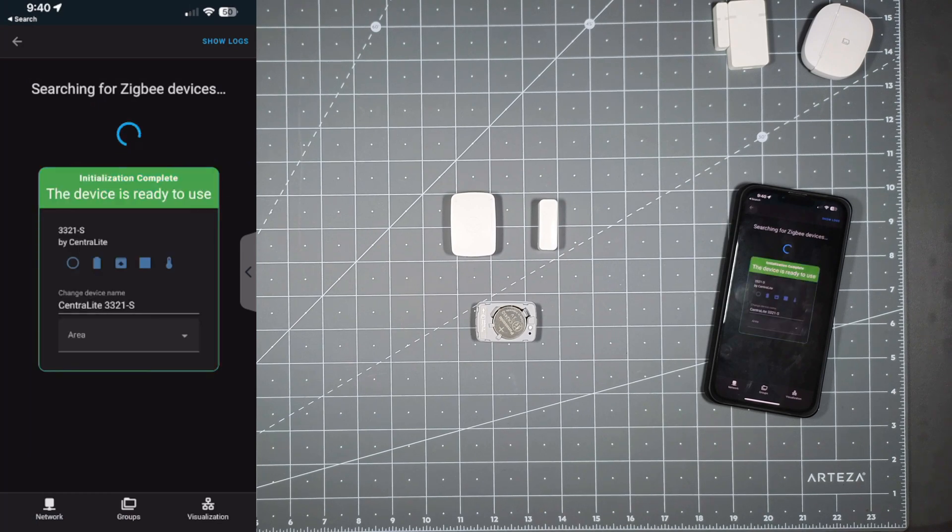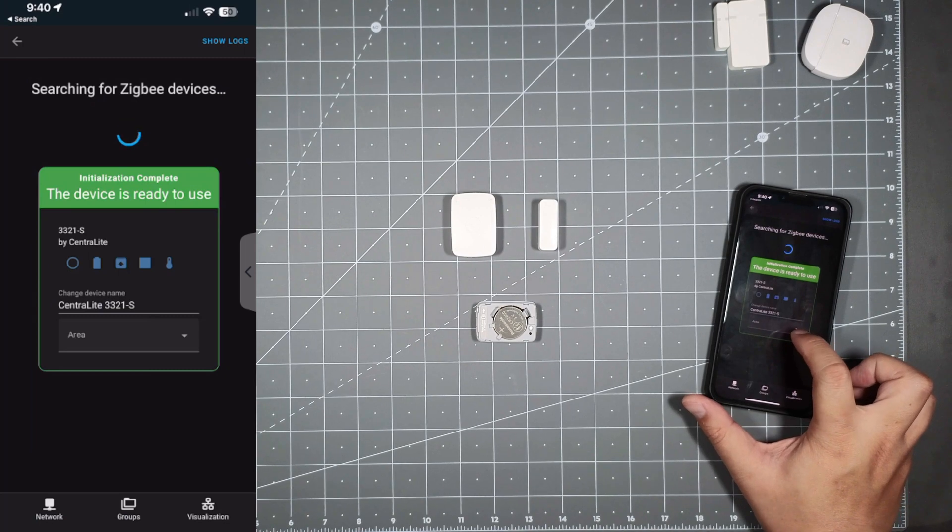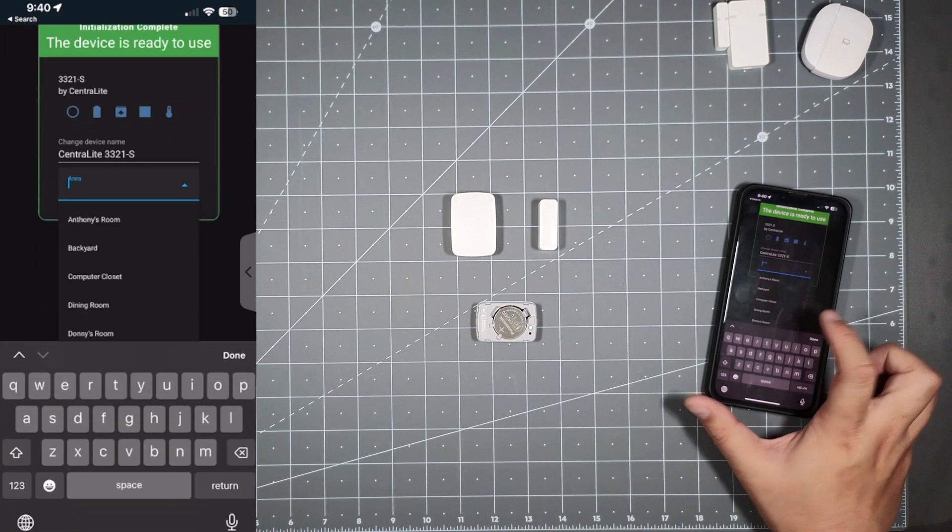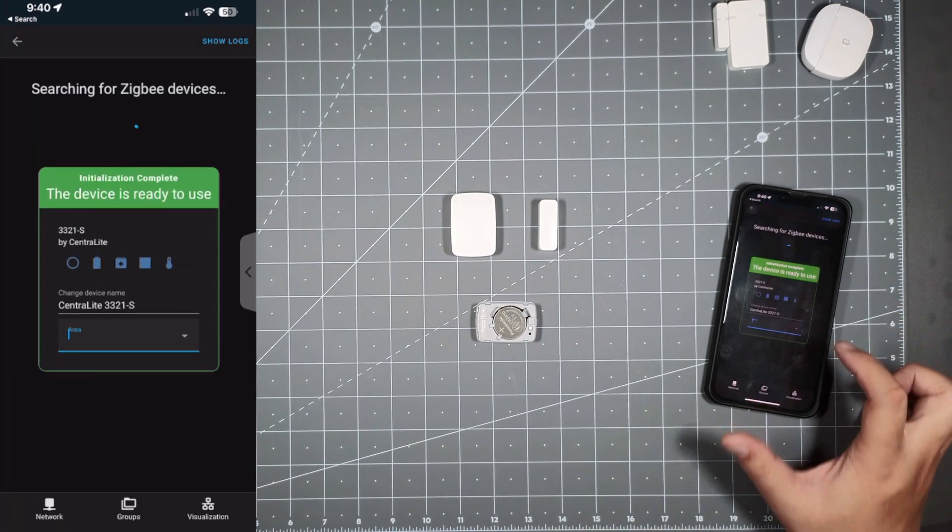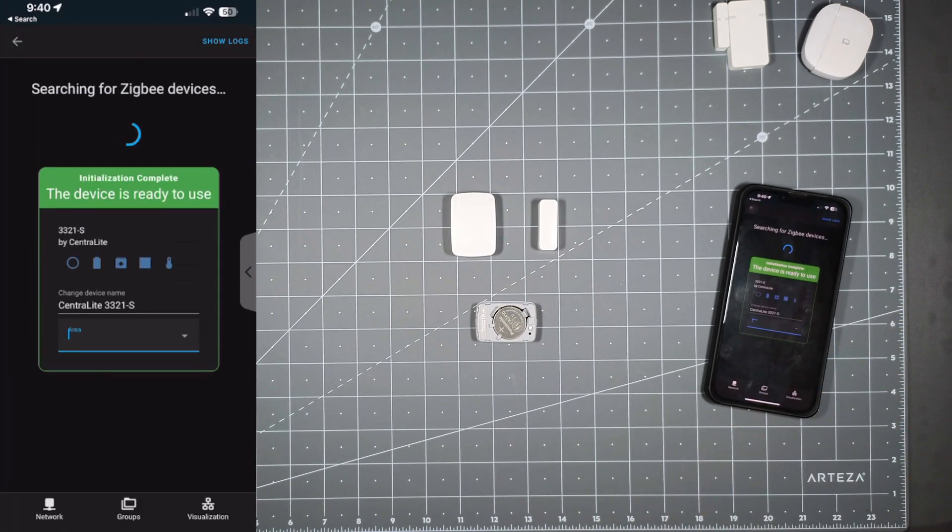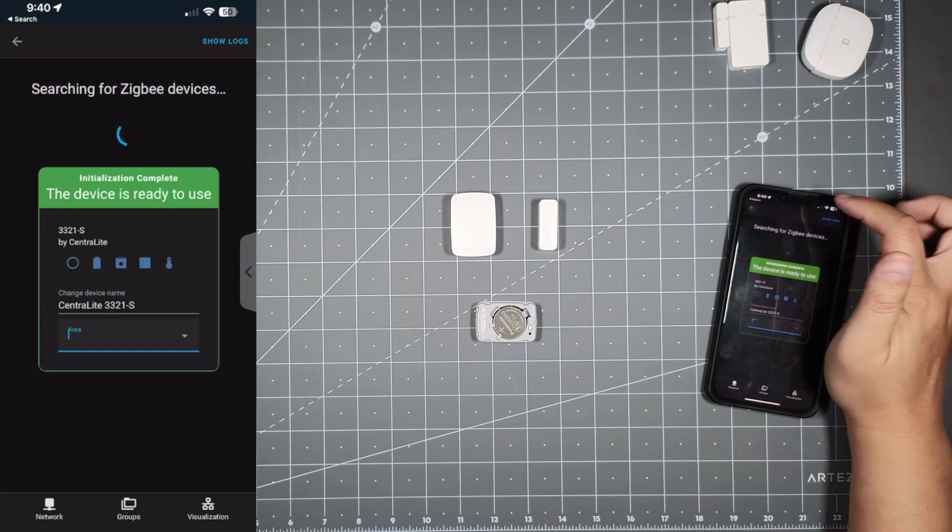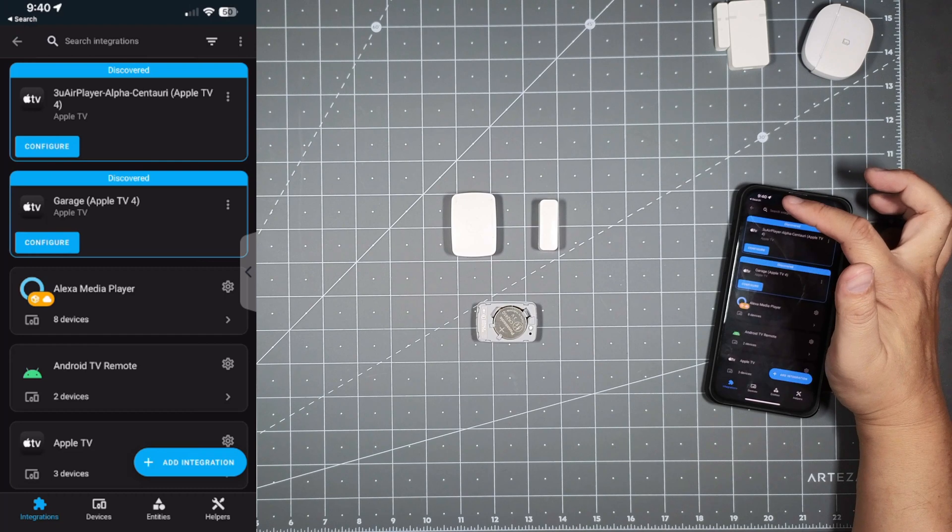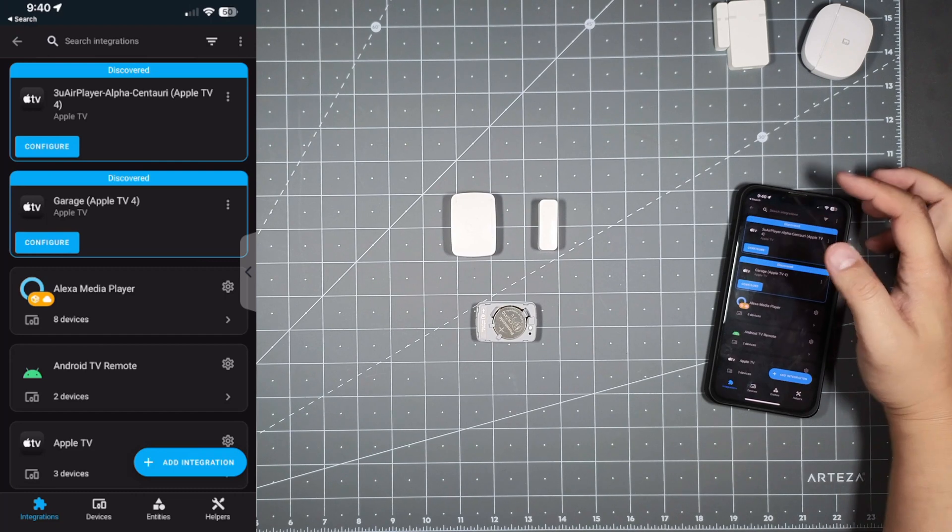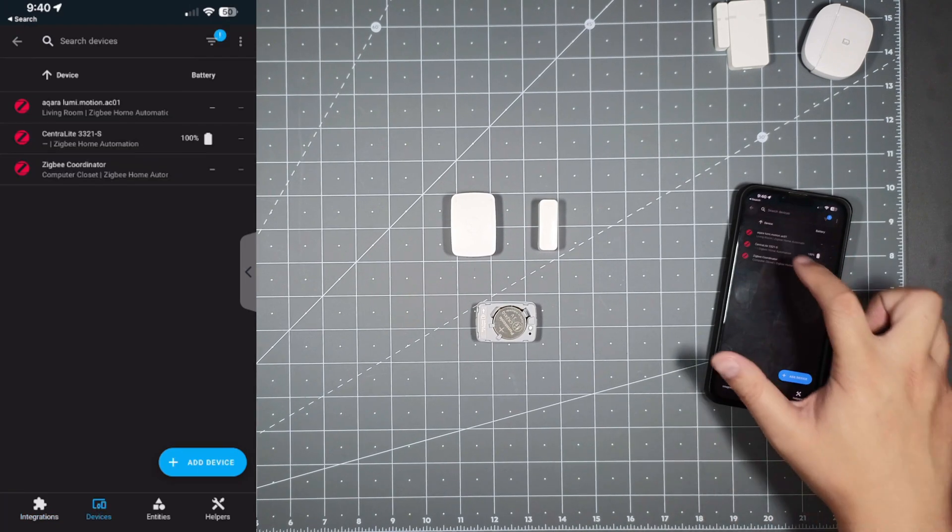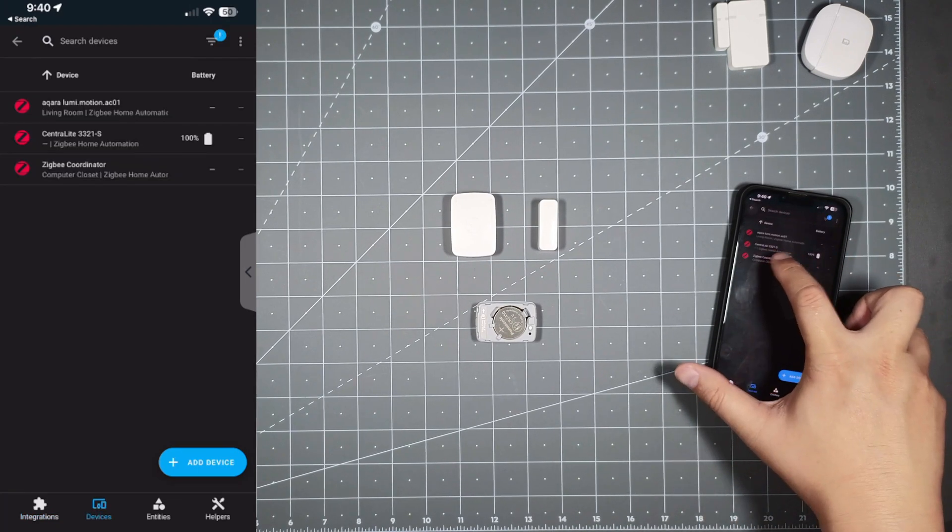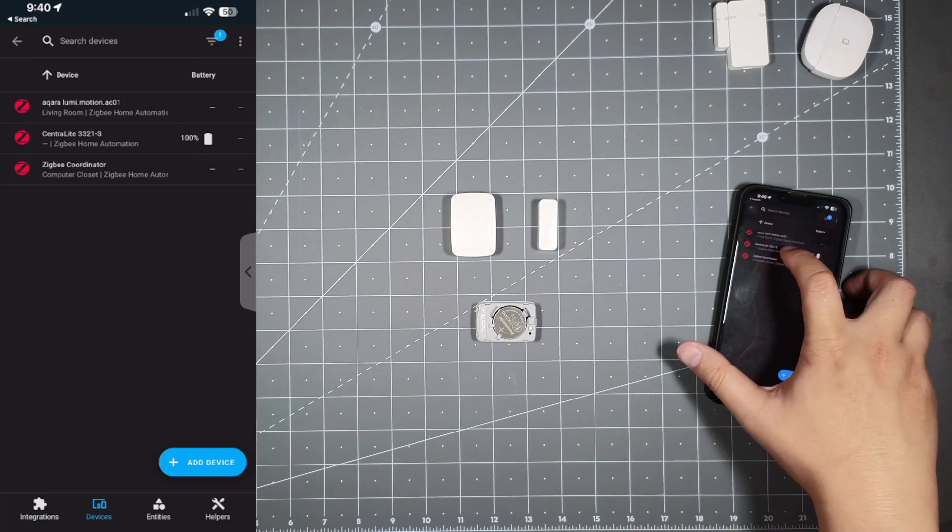It's done. From here you could add it to a room, whatever room you have set up, but I'm just going to leave it out for now because I'm going to delete it. Now I'm going to go back and see it's a CentraLite 3321-S.